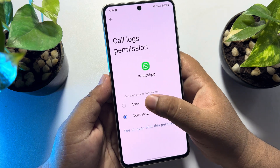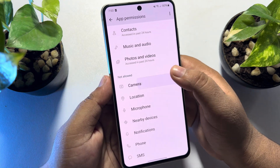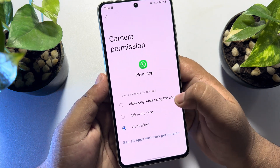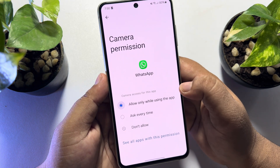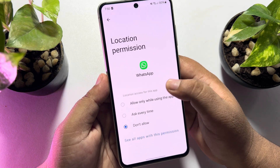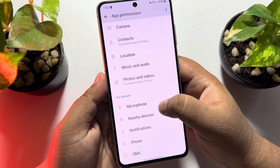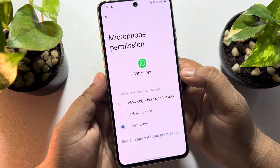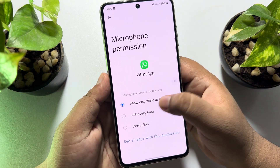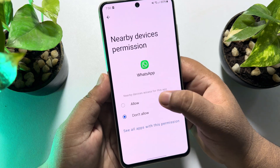Tap on call logs and tap on allow. Go back, tap on camera, select allow. Tap on location, select allow. That's how you go ahead and allow all permissions for WhatsApp.